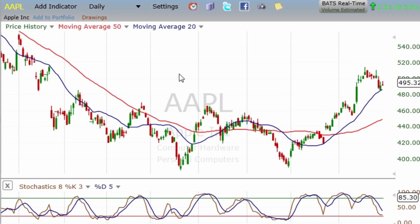Hi everybody, Bill Polis from Profits Run, and I'm going to talk to you about moving averages. This is a very commonly used indicator for technical analysis and it's a very effective indicator — in fact it is so because so many traders are using these moving averages that they tend to become a self-fulfilling prophecy.